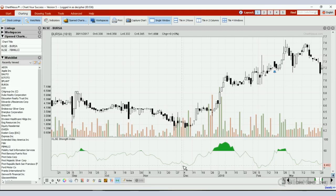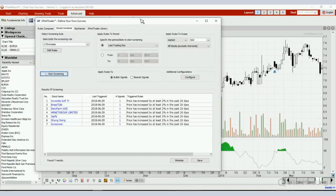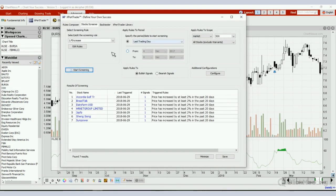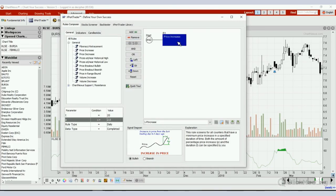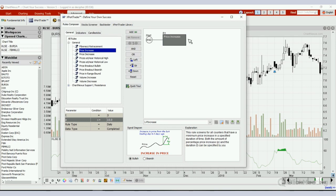A lot of stocks are really moving up or down according to the strength index. So let me use Expert Trader to show you how to use it and prove that a lot of stocks are really moving up or down according to the strength index. The rule I'm going to use is called the price index — price increase, found under the general tab.